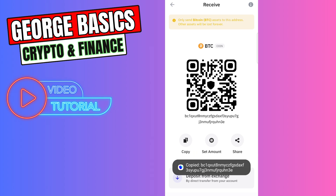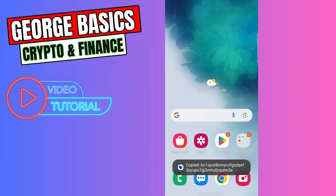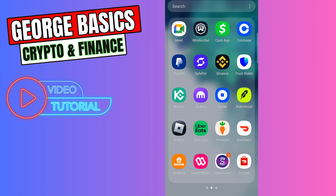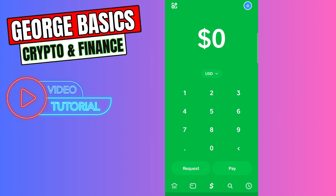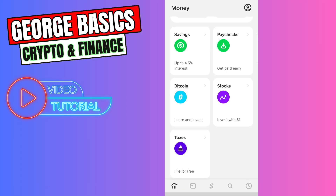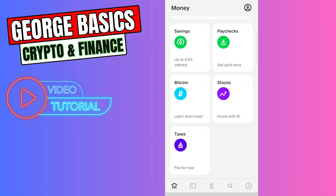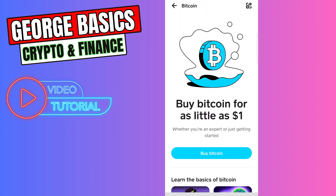Then you can close your Trust Wallet and go to the Cash App. Now you need to click the bank icon in the bottom left menu. From this menu you need to find Bitcoin, and when you enter this page you will see your own Bitcoin balance on your Cash App account.